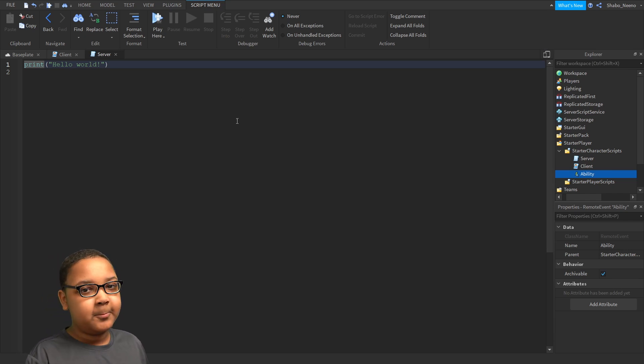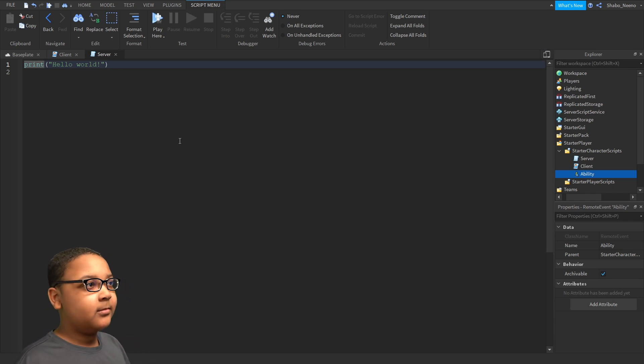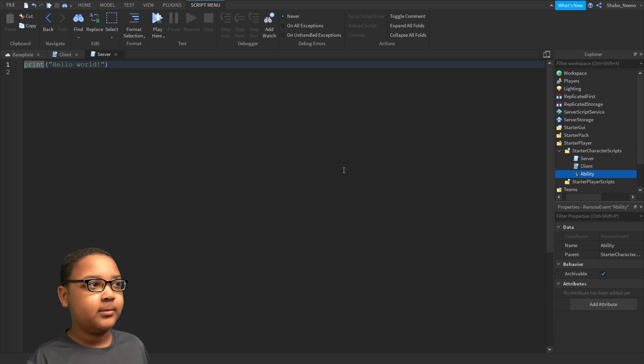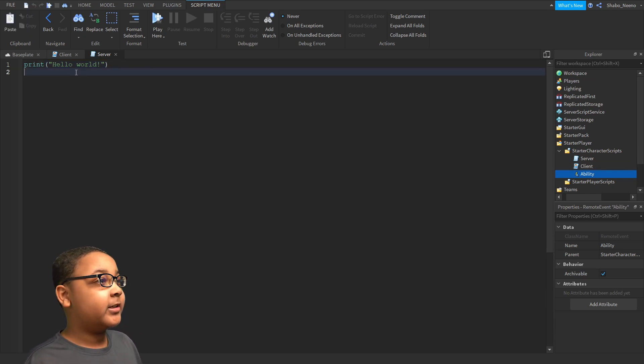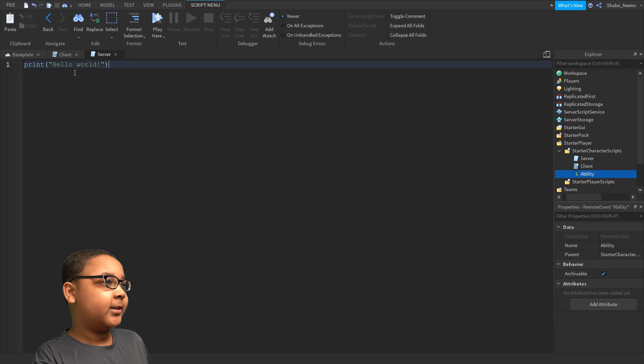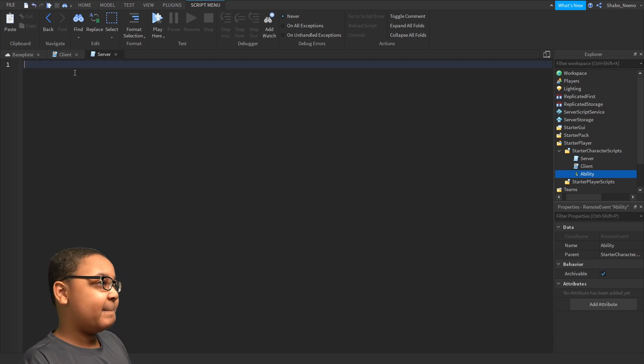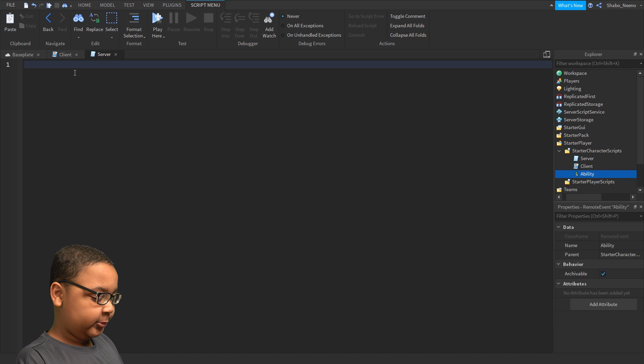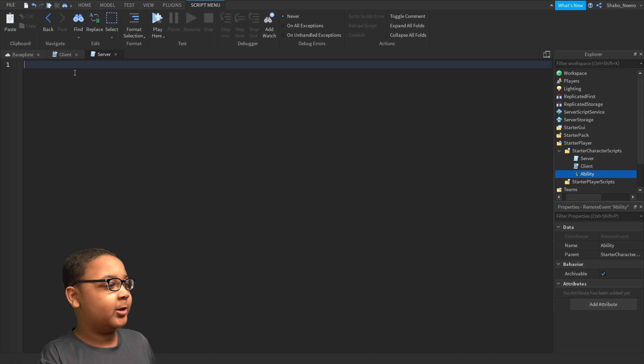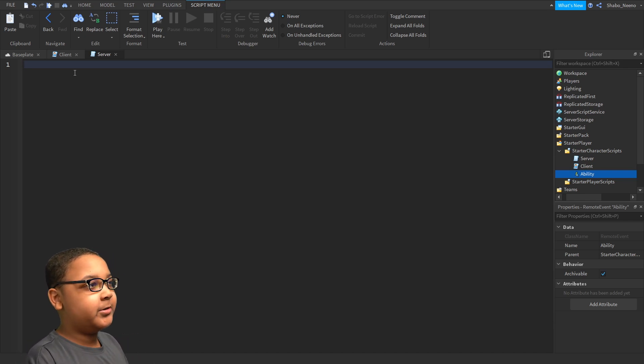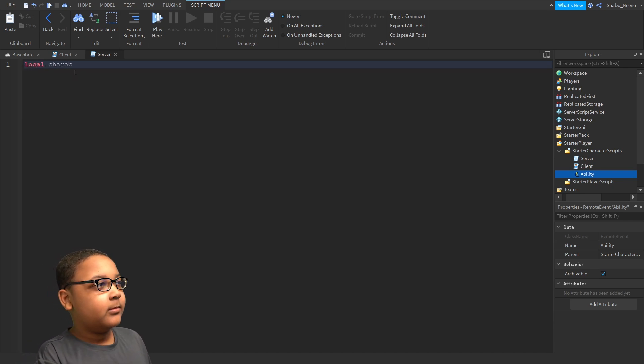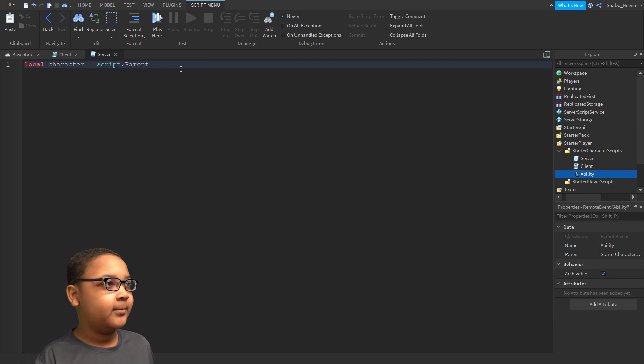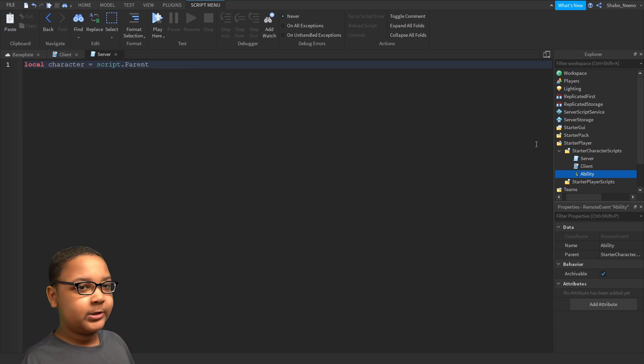Now, we're going to start scripting it. So it should be inside the Server side, in the Server one. I'm going to delete this, because we don't need that. Now, we're going to start making our variables. First, we're going to make one for the Character, because we're going to be using that the most. Local Character equals Script.Parent.